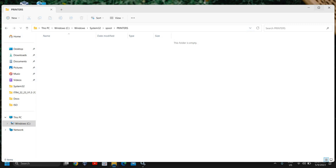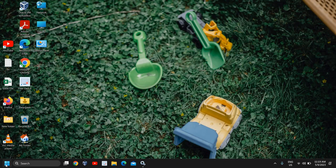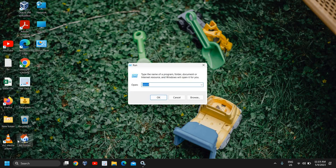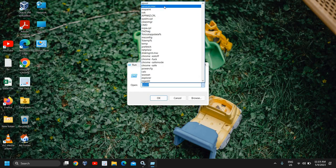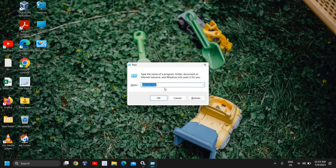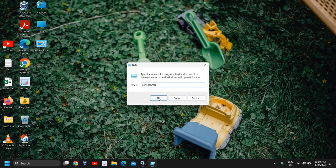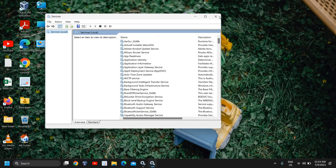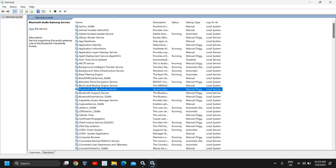In the start icon, do a right click, click on Run, and type services.msc like this. And since we have disabled the print spool service, we need to enable it again.